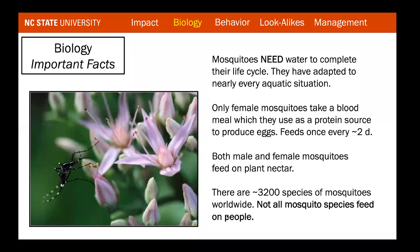The most important thing to know about mosquitoes is that they must have water to complete their life cycle. Only female mosquitoes take a blood meal, using it as a protein source to produce eggs; they can feed approximately once every two days. Both male and female mosquitoes feed on plant nectar for energy. There are over 3,000 species of mosquitoes worldwide, and not all of them feed on people — something important to educate customers about. Some non-biting mosquitoes in their larval stage are actually predators of aggressive biters.